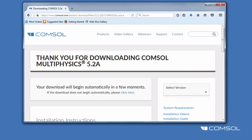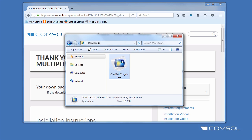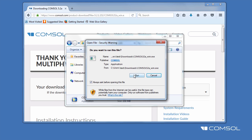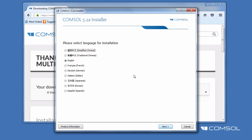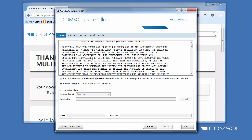Once it is finished downloading, run the installer from your downloads directory, select your language, and then New ComSol Installation.